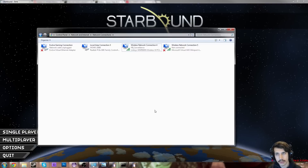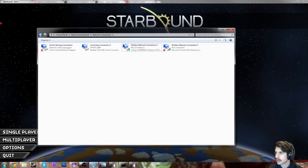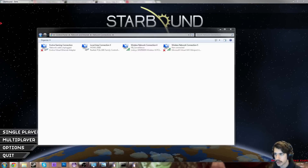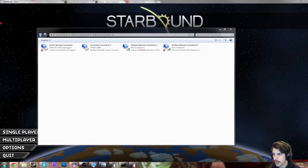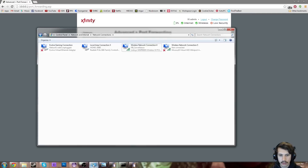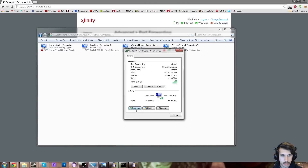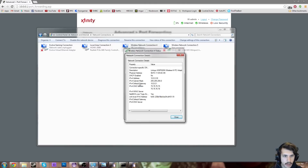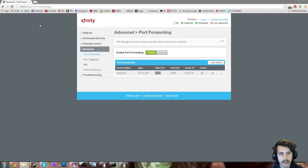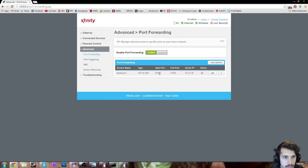Now you've got to forward your ports. The port to forward is 21025 — that'll be in the description. And over in your port forwarding section of your router settings, which, if you're looking at the details, it's going to be your IPv4 default gateway — just throw your default gateway in a web browser and it'll take you to your router's page. And what you can do with that is do some port forwarding.